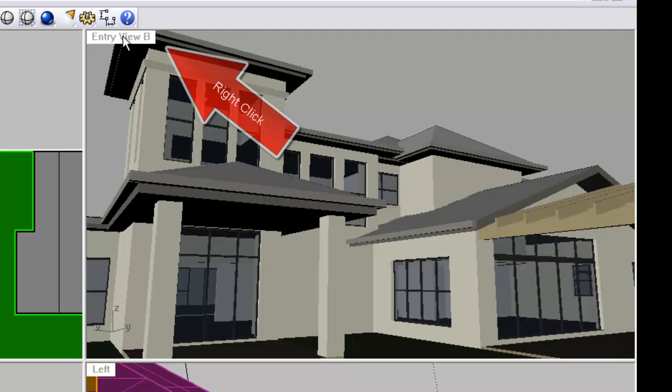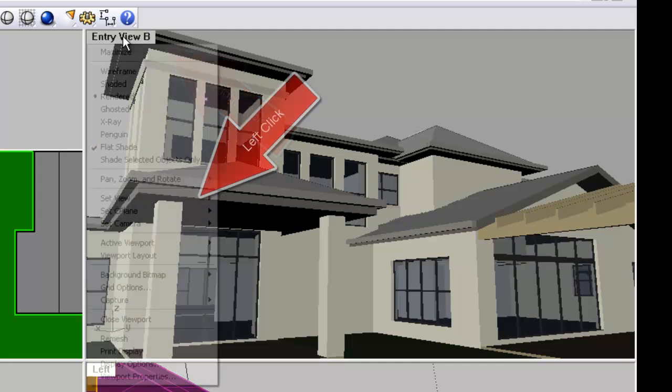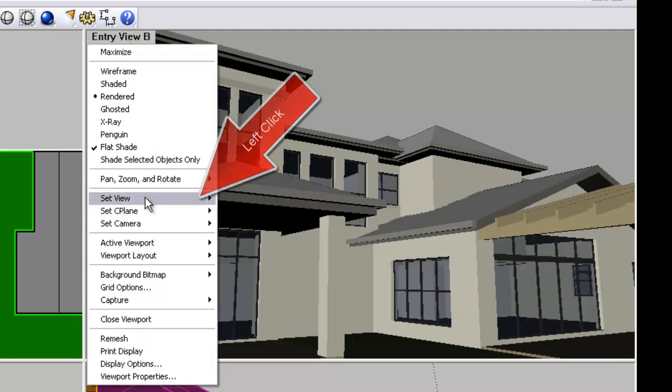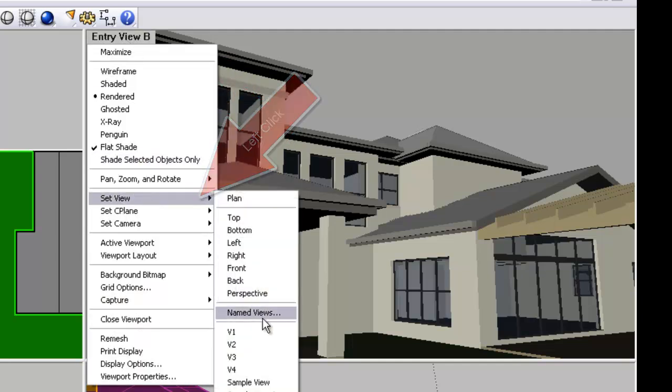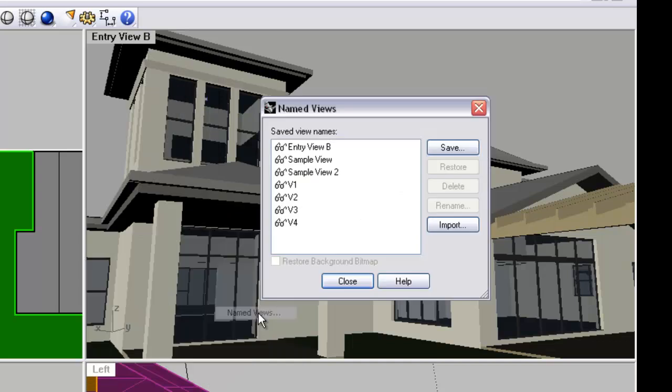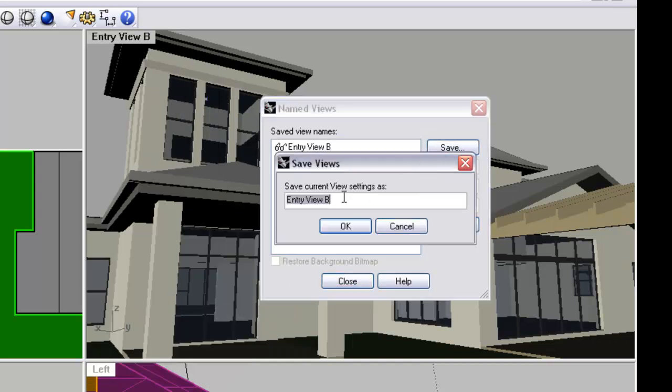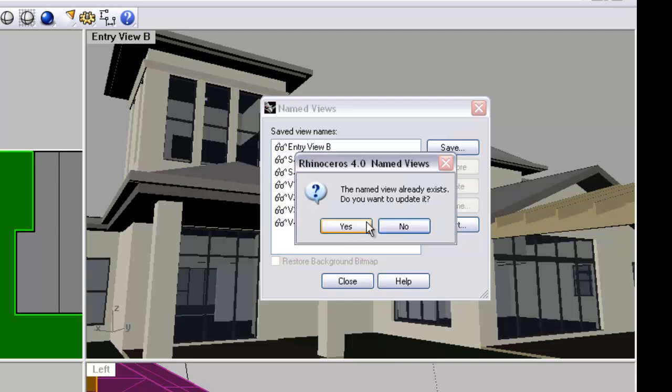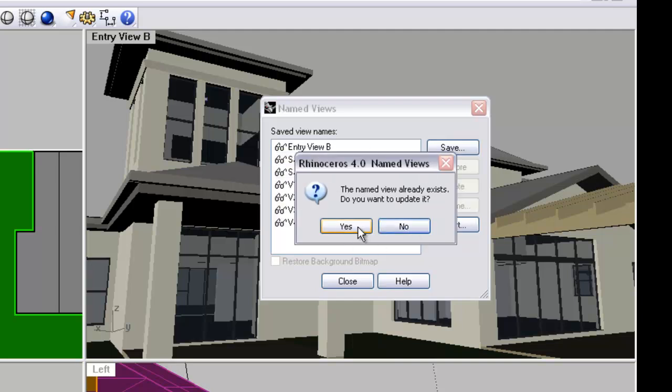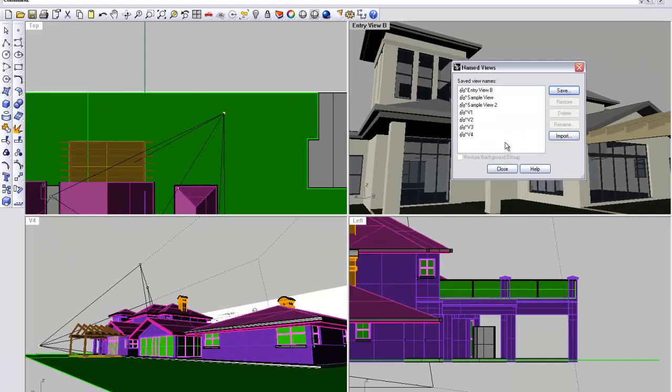OK, so we still want that to be the entry view that we're submitting to our client, so we go set view, name view, save, you can see it's already defaulted to entry view B, we click OK, it asks us if we want to update that view, we click yes, and there we go. We've saved that view in the new location now.